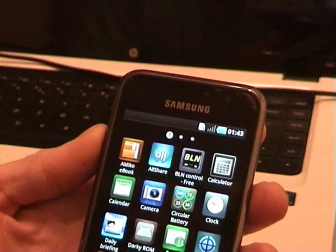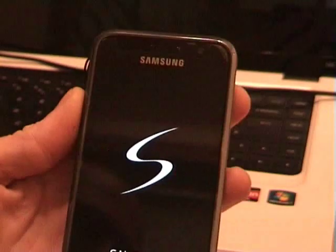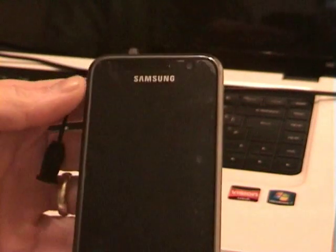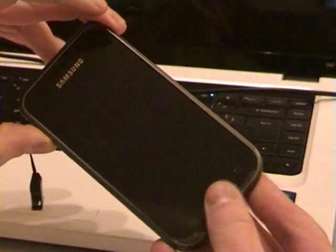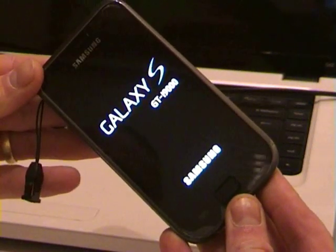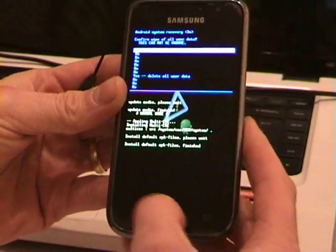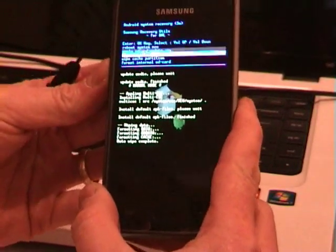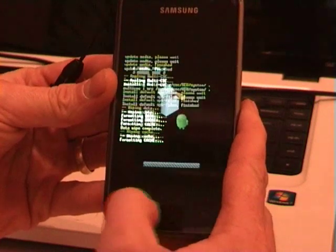Once you've done that, power off the phone again and perform a factory data reset. Go into the three-button recovery — volume up, home, power, then let go. Then do your factory data reset and confirm it. You can also wipe the cache partition.